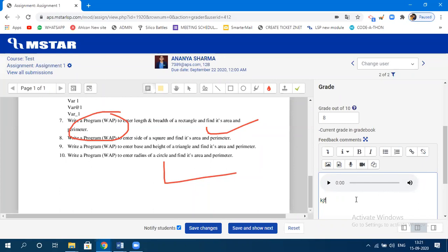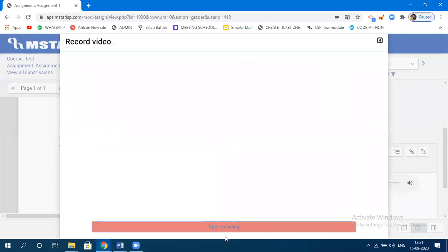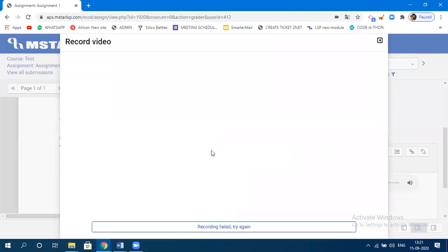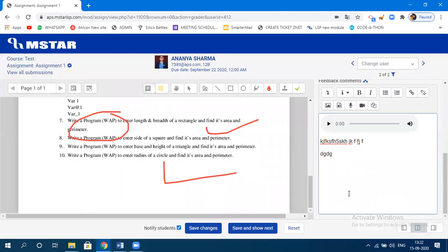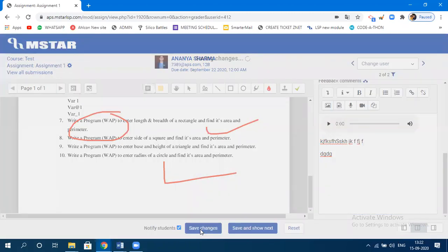If you want to record a video comment, click 'Record Video' and it will capture your webcam. There was a hardware error here because the webcam is already in use for recording — in your case it won't show that error. You can also write a text comment. Finally, click 'Save Changes.'